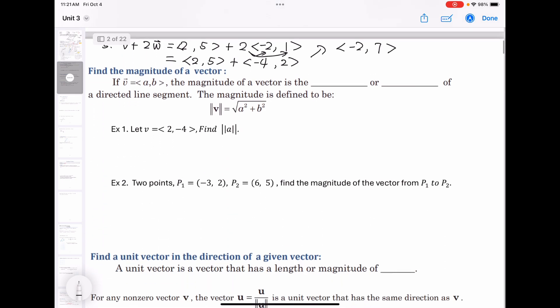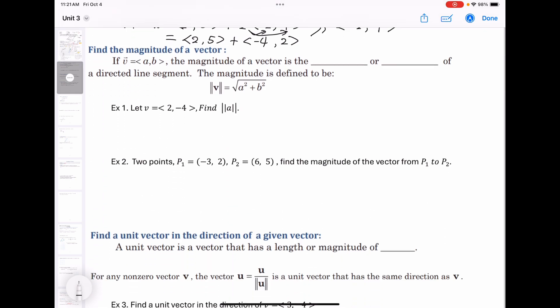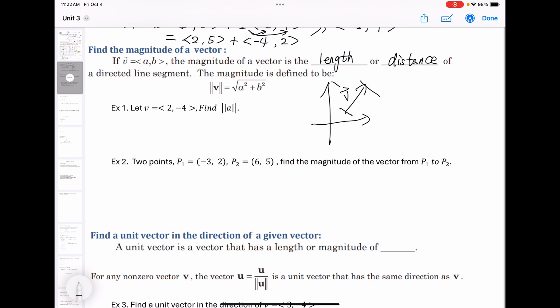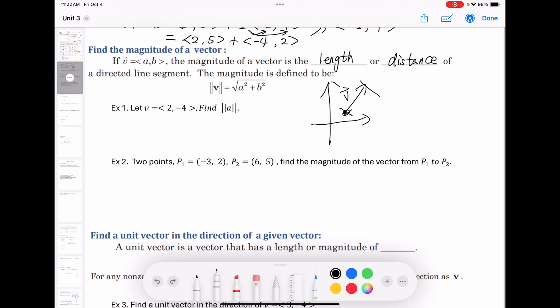Find the magnitude of a vector. If vector v is ⟨a, b⟩, the magnitude is the length or distance from initial to terminal point. The magnitude is defined as ‖v‖ = √(a² + b²).